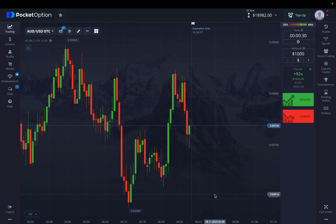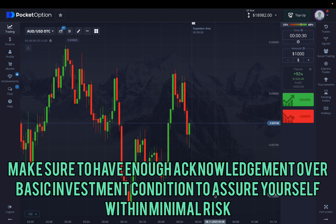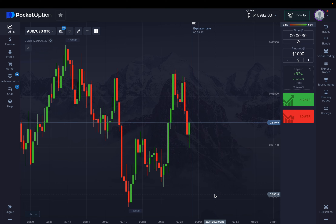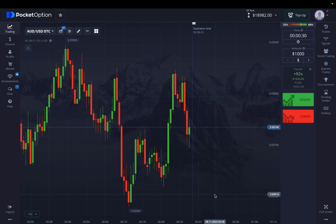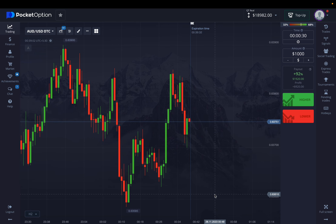A trader can shorten the time of the trade and get more profits in a very minimal time. A lot of you have been told you need to learn a lot of support and resistance settings and be very frequent with market changes. But to be very honest, if you have a working strategy, you just need a momentum and trend-based indicator that I'm going to show you today.